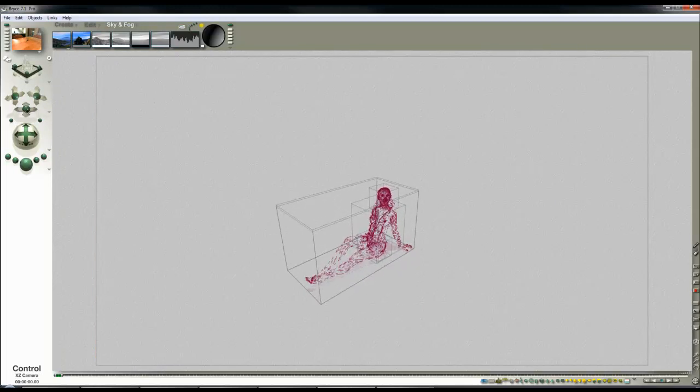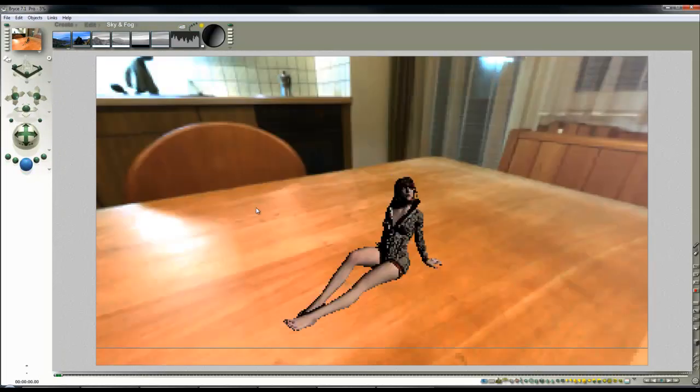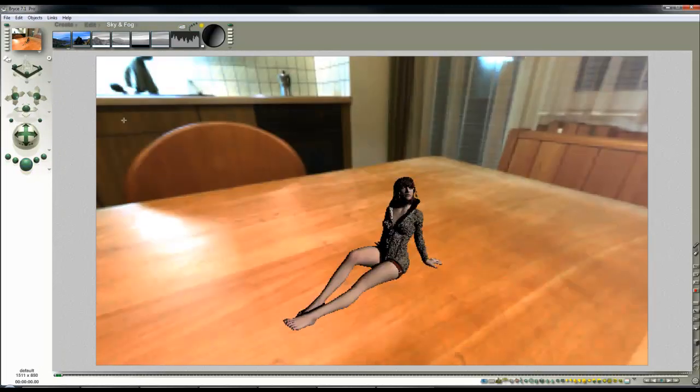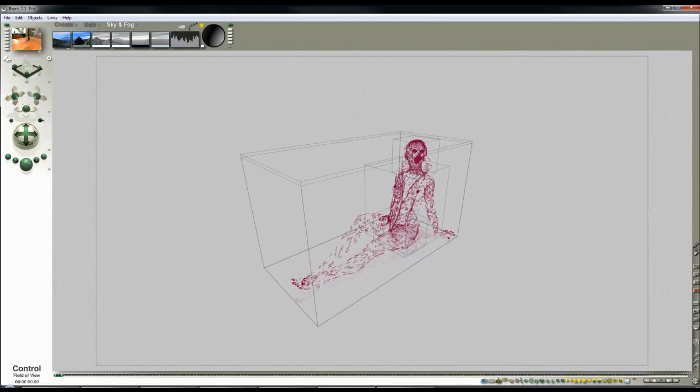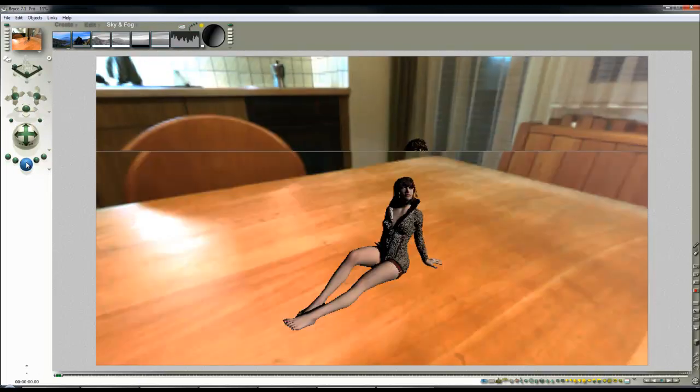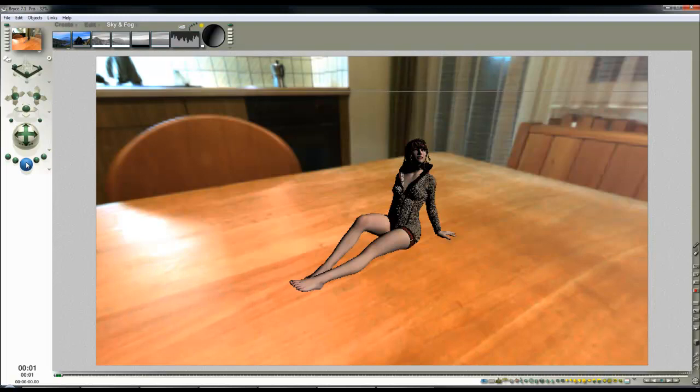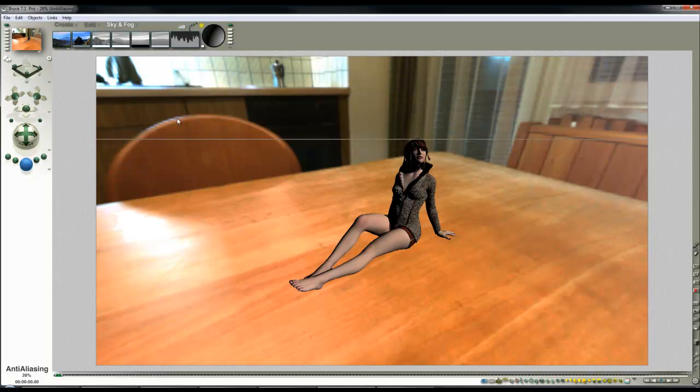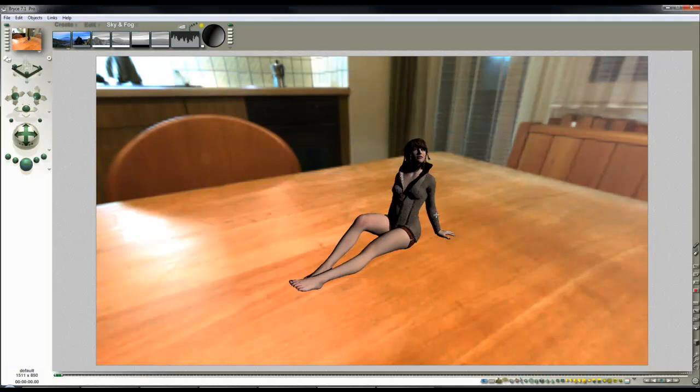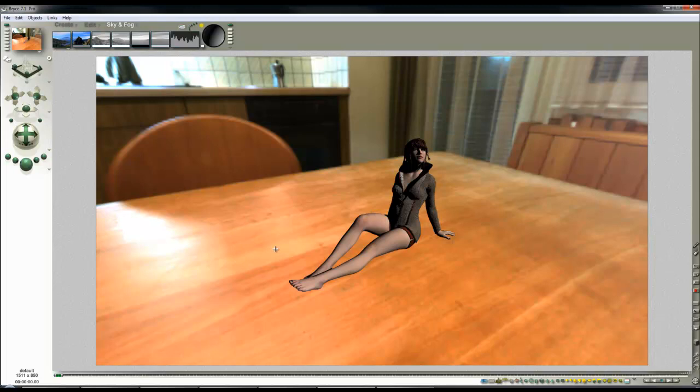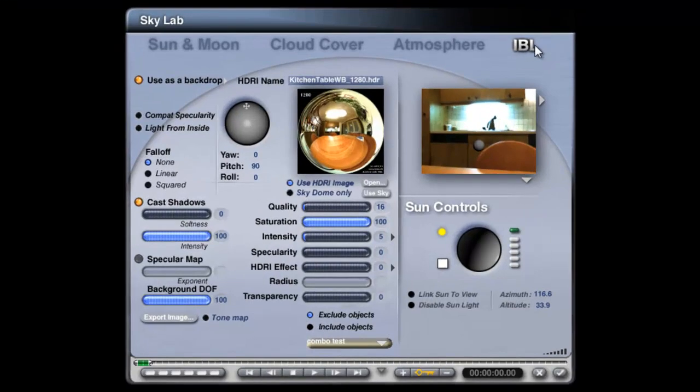I can narrow the field of view if I wish, but the narrower field of view I use, the more pressure that's going to put on the resolution of the backdrop. So there she is supposedly sat on the table but clearly not because she doesn't have a shadow. I now need to introduce an element that's going to allow me to create the illusion she is sat on the table by having a shadow.